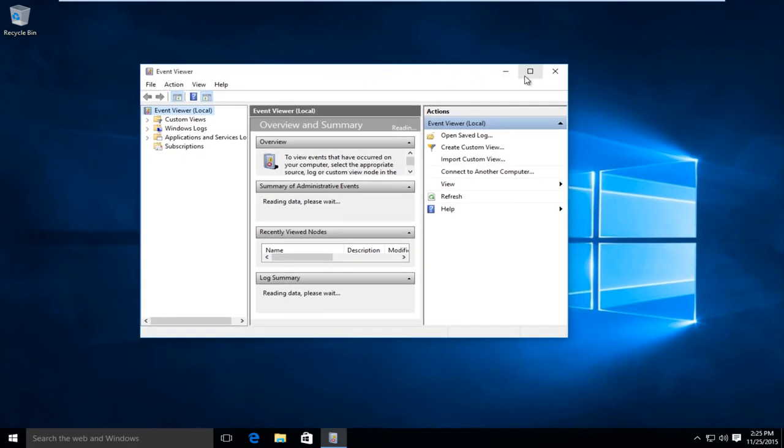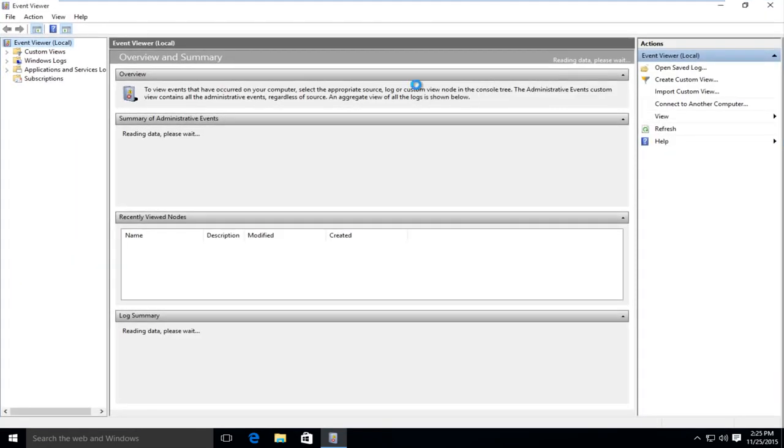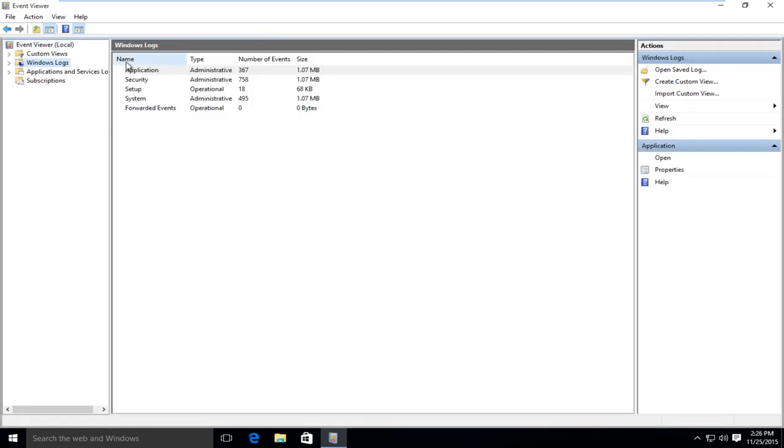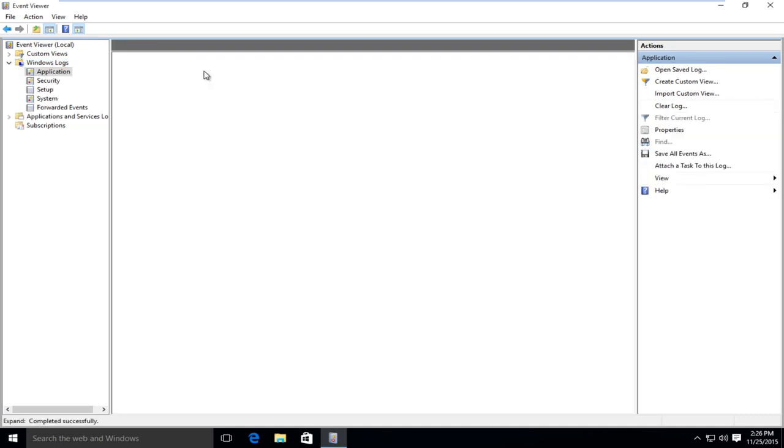So if you open up the event viewer, I'm just going to upload a full screen here so everyone can clearly see it. Just click on Windows Logs, and then under name, next to application, double click on administrative.